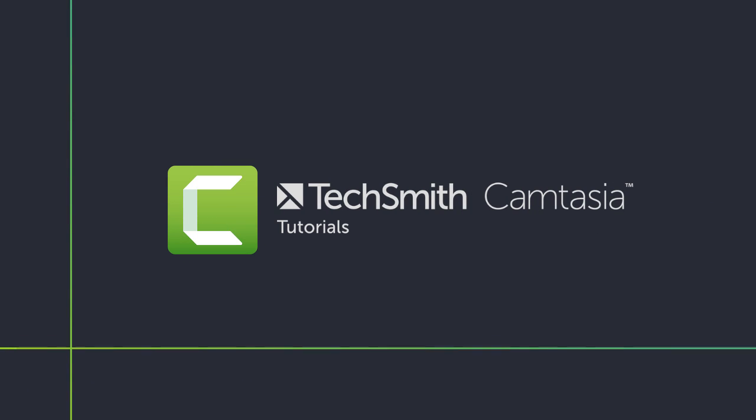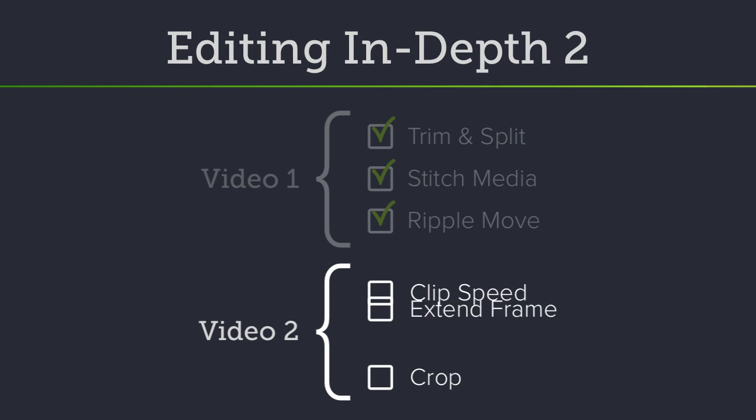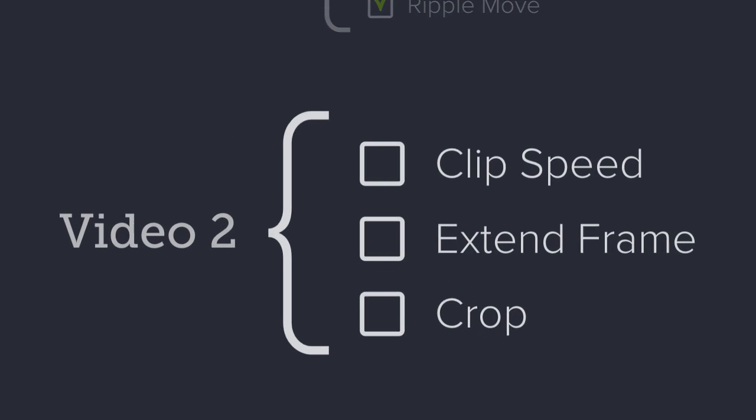Welcome back! In this tutorial, we'll look at three more editing techniques to help minimize re-records and make editing a more efficient process. If you missed the first three tips, check out Editing in Depth Part 1. Let's get started.